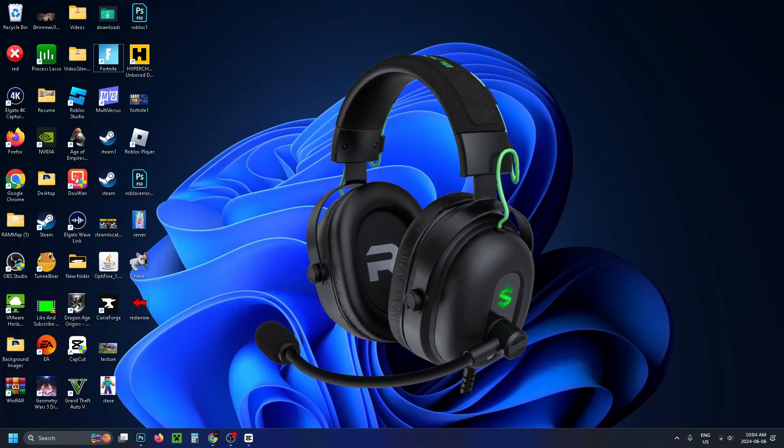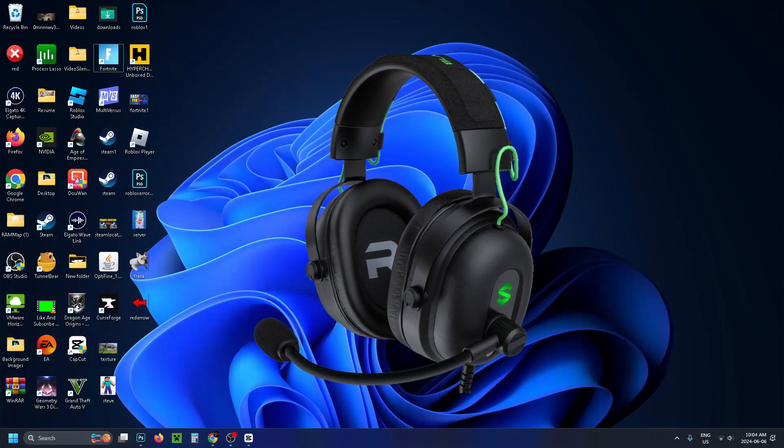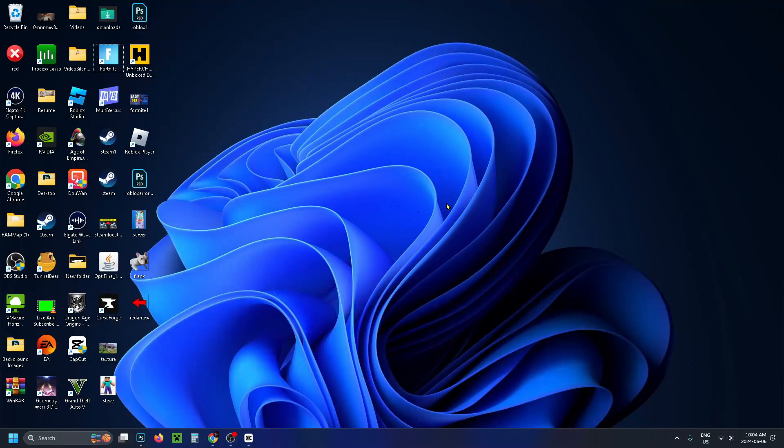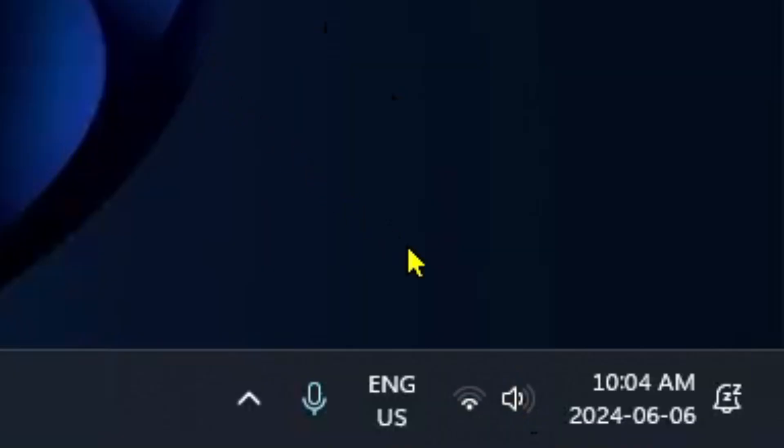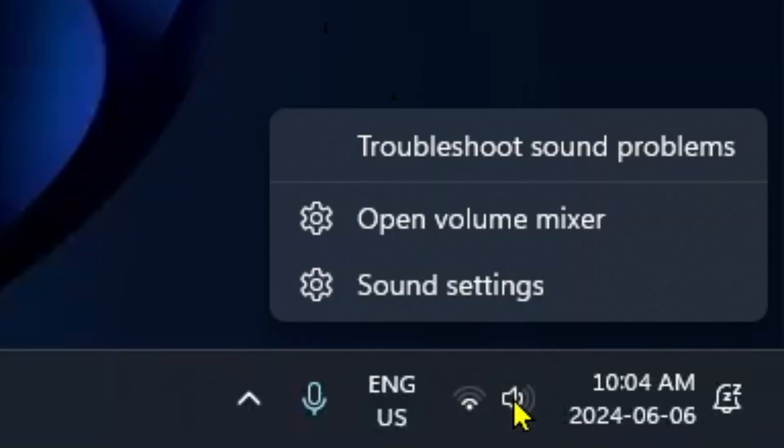Now if your game chat audio still isn't working, come to your desktop, and then you want to select the sound icon in the bottom right corner by right clicking on it, and then go to open volume mixer.